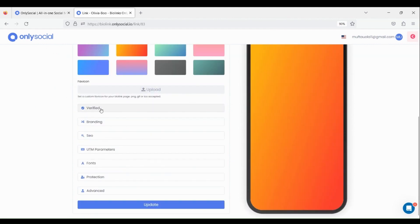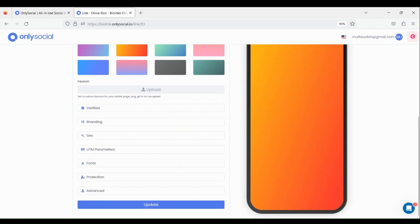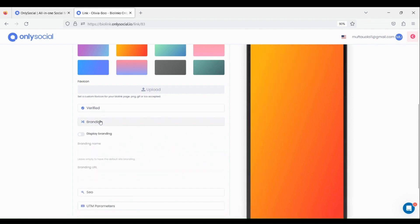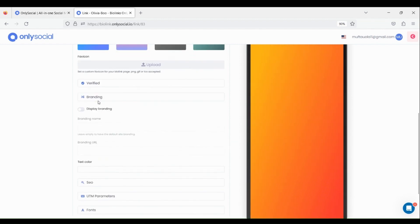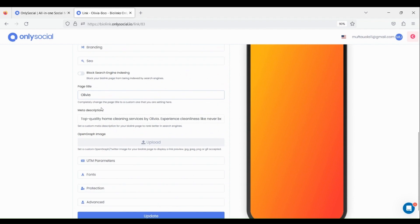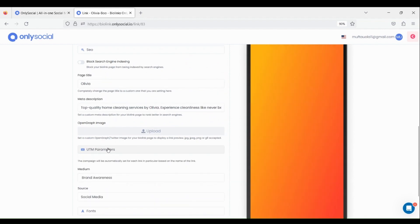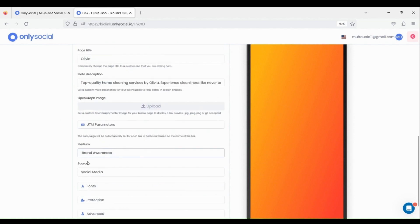Click on Verify to reach out to customer support in order to initiate a verification request. Other important settings are Branding. For SEO, let's enter our page title and the meta description. For UTM parameters, let's set medium as brand awareness and source as social media.